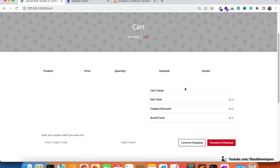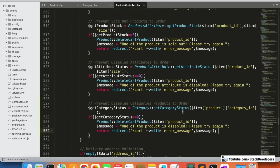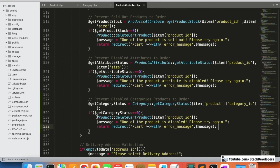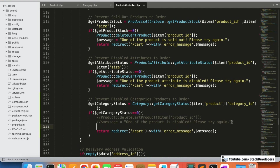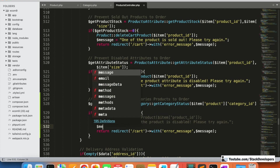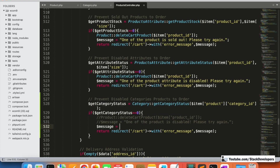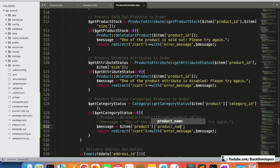If you don't want the product to be automatically deleted from the cart, you may want to tell the user which specific product has an issue so that they can manually remove it. In that case, we will not delete the cart product. Instead, we'll use a different message and redirect back to the cart page with an error. We'll send product details — including the product name — and also include the size.